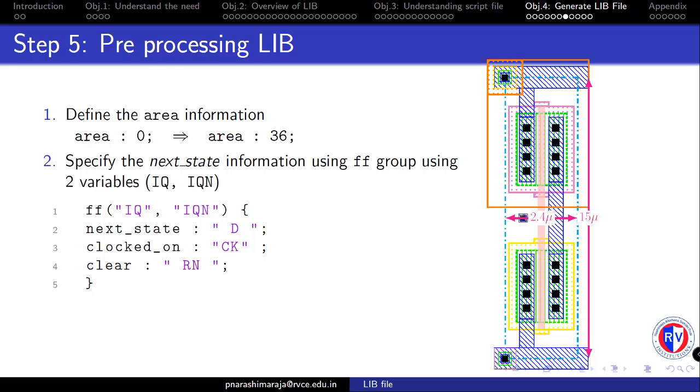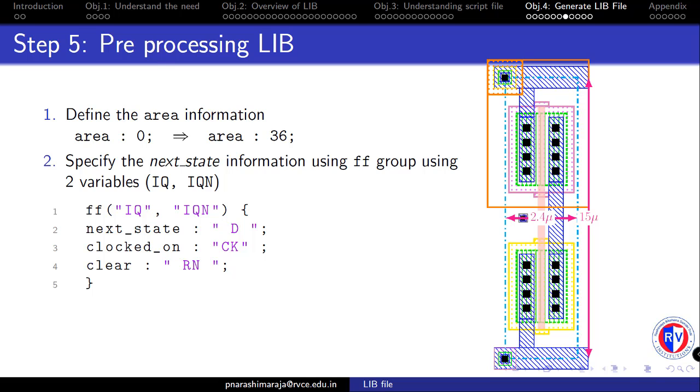There are basically three major steps involved in this preprocessing step. First open the .lib file using a G editor. As a first step redefine the area information for all the cells. As you could note that by default the area information that is contained in this .lib file for all the cells are given as 0. We need to define the area information for all the cells. As an illustration let us take our inverter cell layout where we know that the height of the inverter is 15 µm and the width is 2.4 µm and the total area will be the product of height and the width which gives us 36 µm square. Also note that you have to specify only the value of 36 as the area has a default scale of 1 µm square.